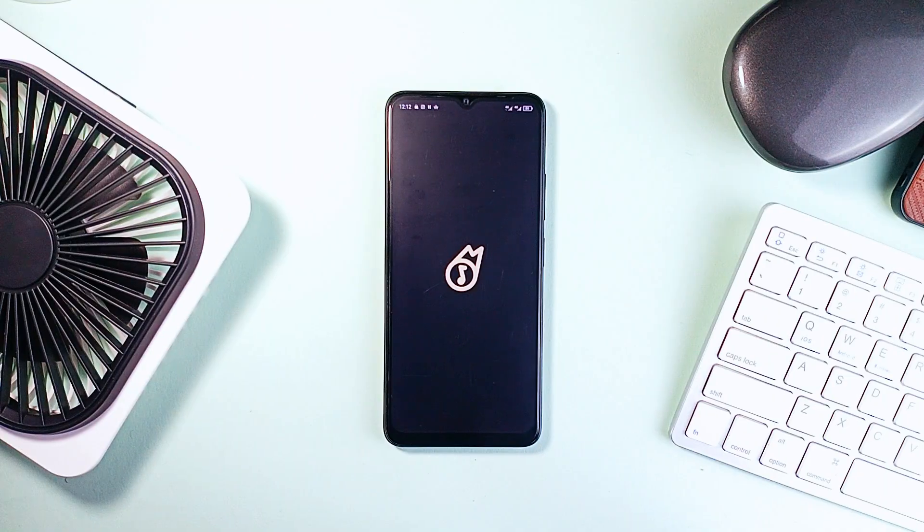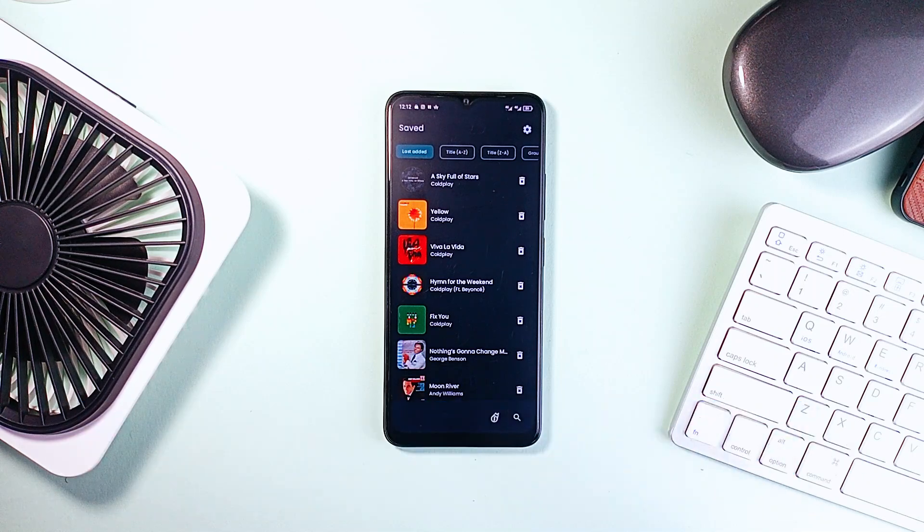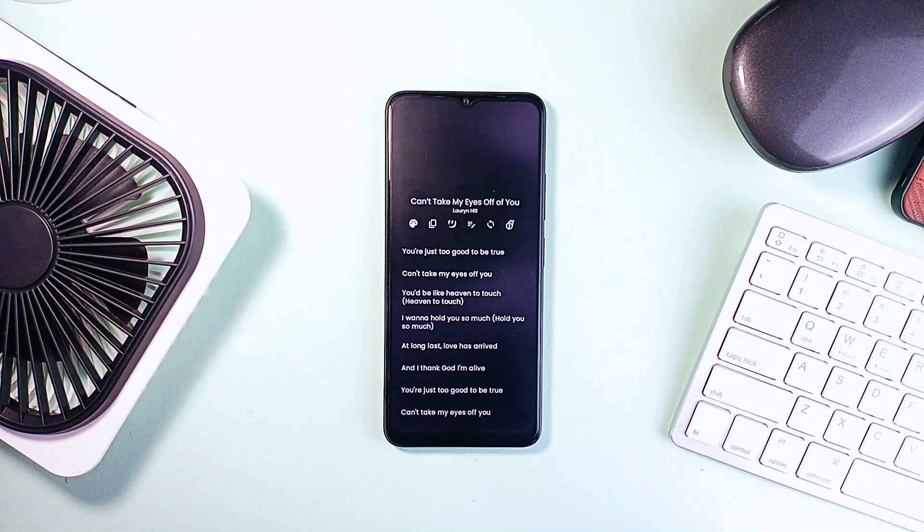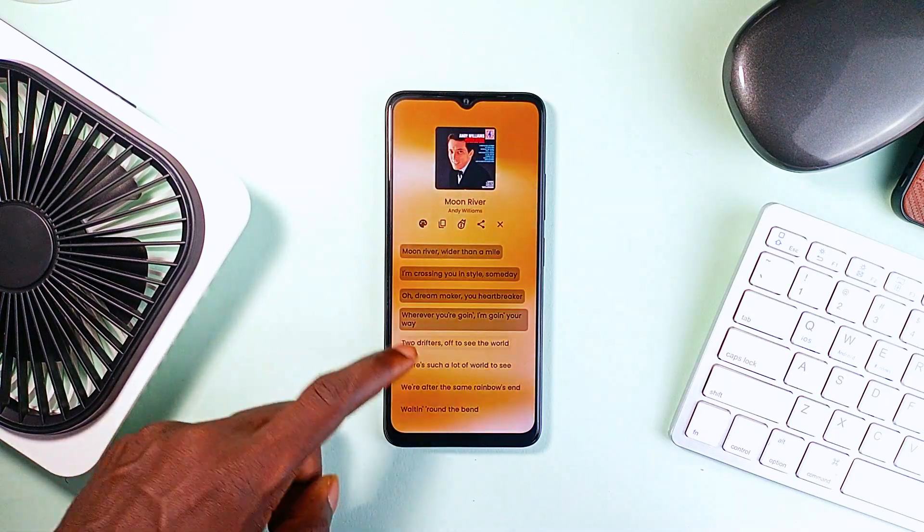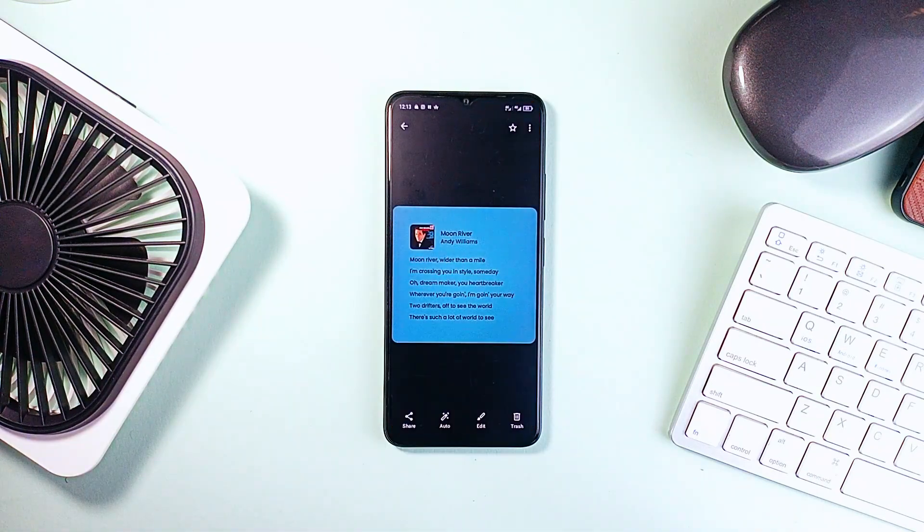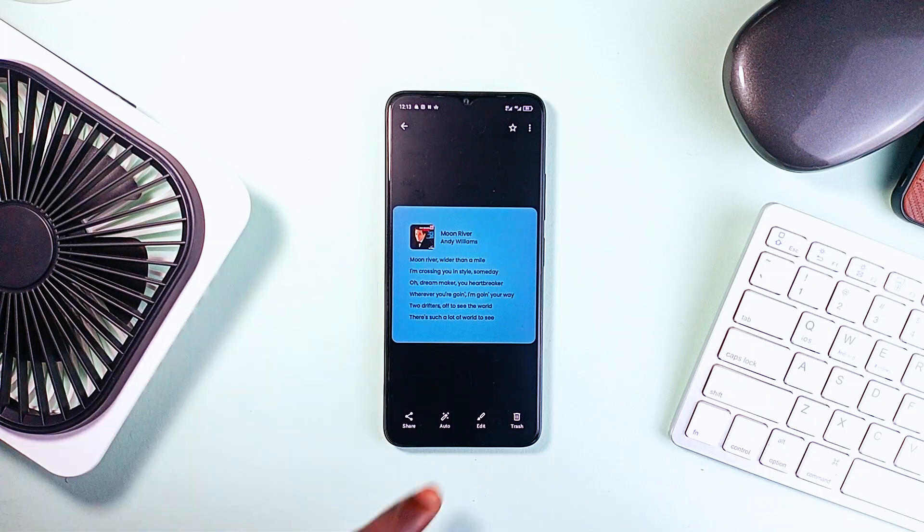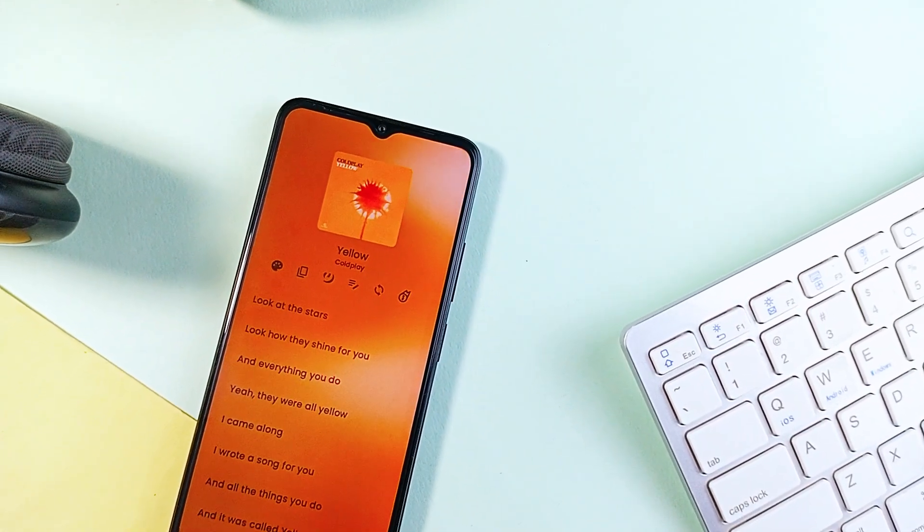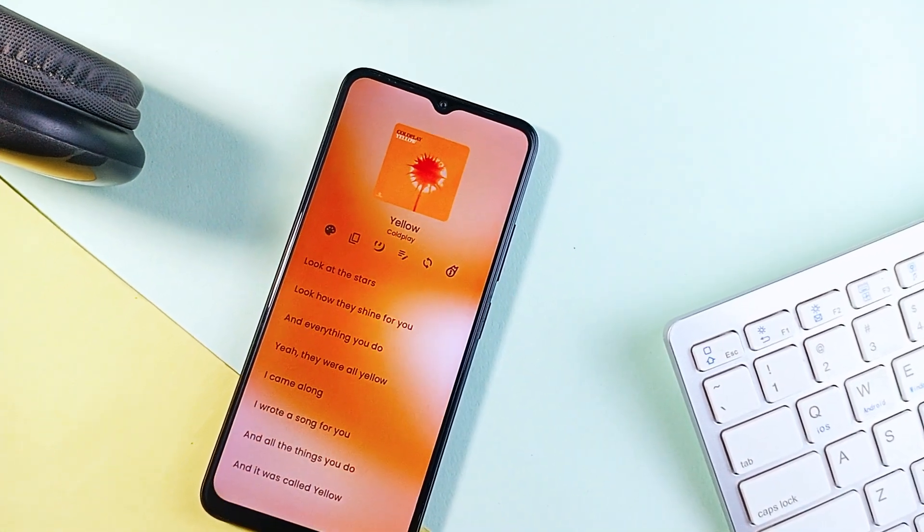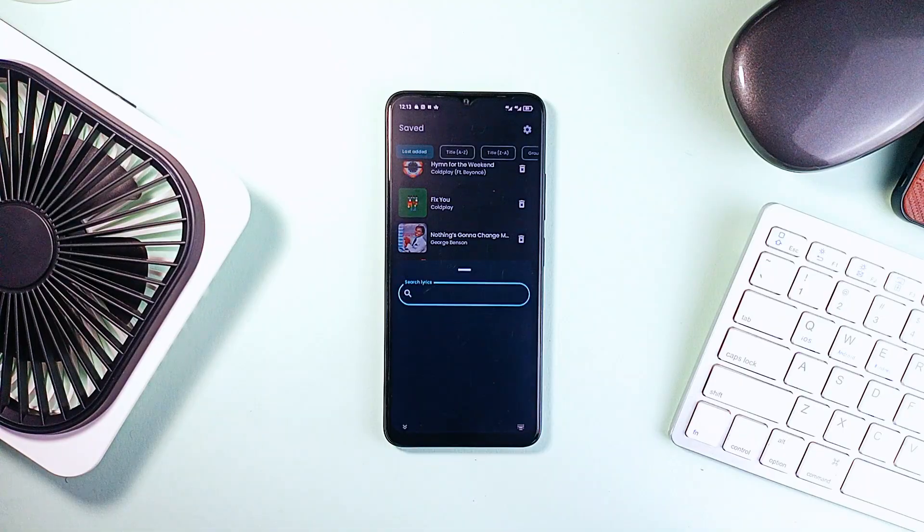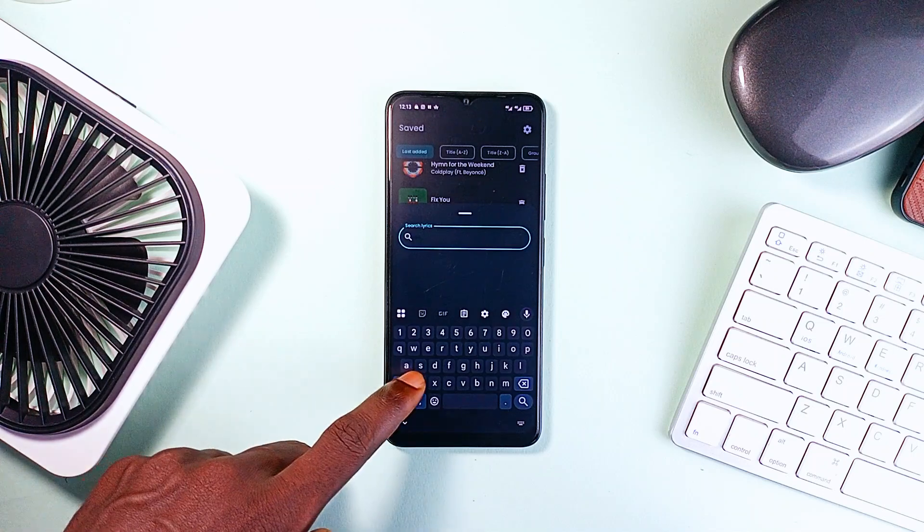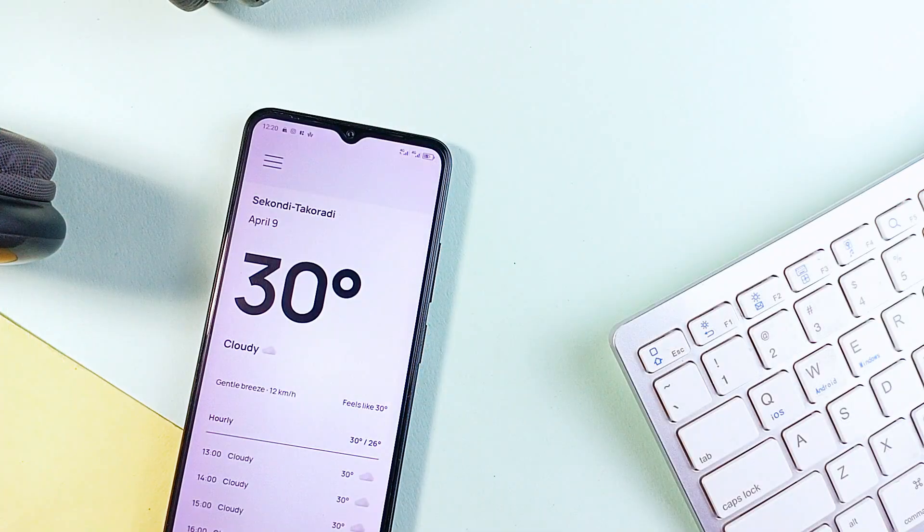And then there's this application called Rush, and this is for those music heads out there. With it you can search, view, and store lyrics, and even share them as customizable cards. You can take a lyric, make a nice card out of it, and send it to a friend or save it to your phone. It also supports synced lyrics, and so if you're listening to music on your phone, it can automatically detect the current song with notification access. If you have local music files, you can even batch download lyrics for all of them at once. It's smooth, simple, and super handy if you're someone who loves diving into lyrics.